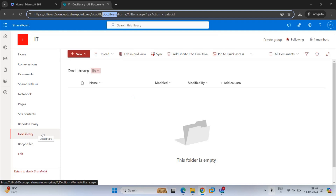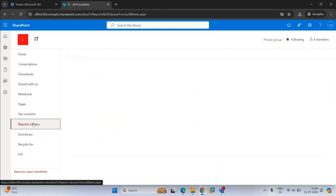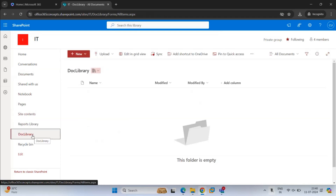There is nothing wrong with giving a space or not — the only difference will be in the URL of the document library, where the space will be replaced with %20. Good to know. Now we have three document libraries: the first is the default one, and then we have two custom libraries that we just created.